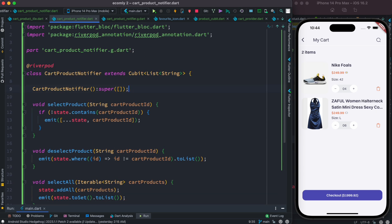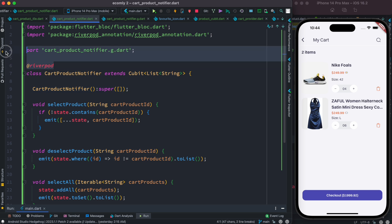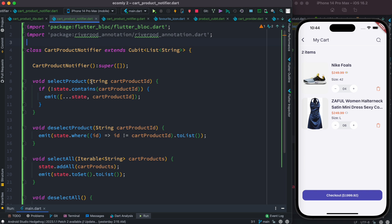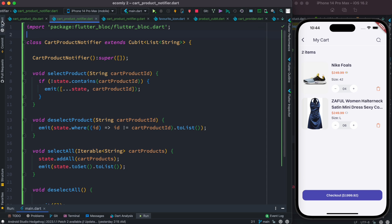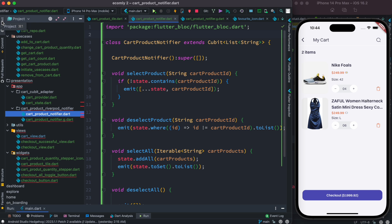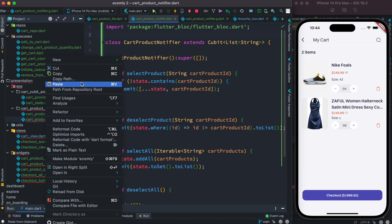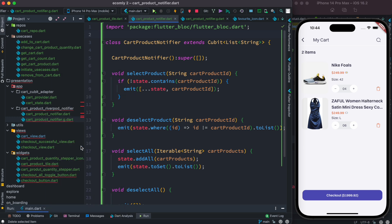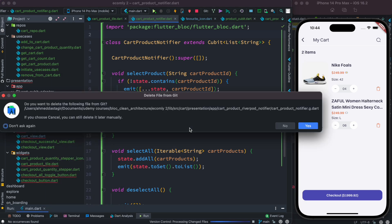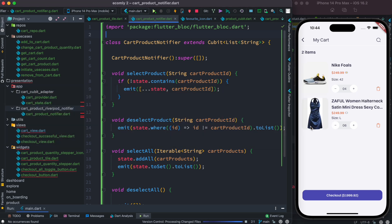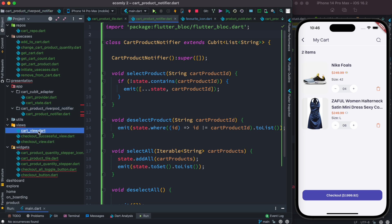We're going to remove both of these — we don't need any of them. We also don't need the River Pod annotation package, so we can remove that. Now we do see a few errors, but that's because in different places we are using the River Pod provider. We don't need to use them anymore, so we're going to replace all these places using Cubit.